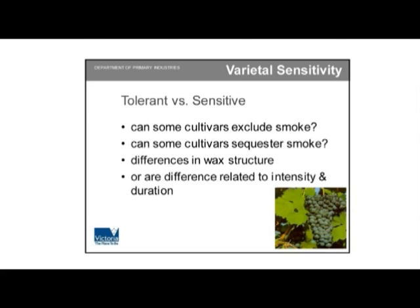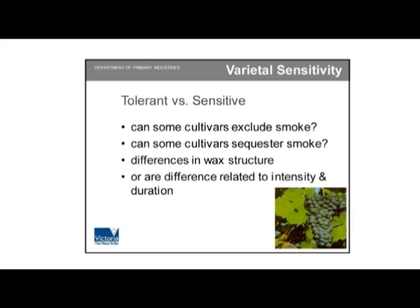On varieties — we've seen from the data, particularly from the first project John talked about and what Stephen has done more recently, quite big differences between varieties. Some of those may be artefacts of where they were grown in relation to the fire, smoke duration, intensity, and so on. But if there are real differences between varieties, what is the mechanism? Do some of them exclude smoke — perhaps by closing stomata? Can some take up the smoke and sequester it in leaf cells so it doesn't get transported around? Are there differences in the nature of the wax that cause some things to stick to it, not stick to it, or transport through it more easily? We want to look at that, including possibly with Adelaide University — probably Jeff Fincher's group. Are the differences just related to intensity and duration, or are they specifically related to the cultivar?